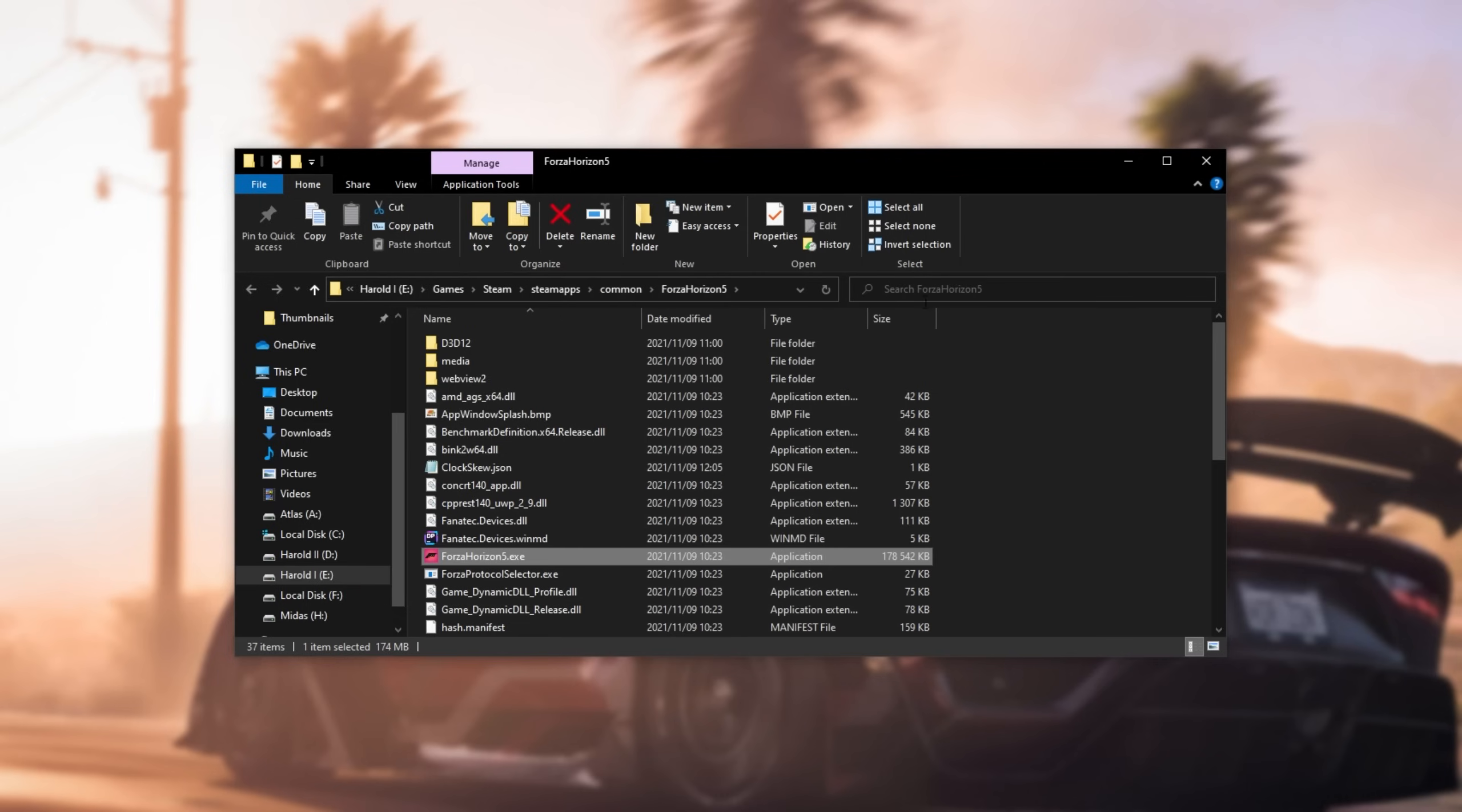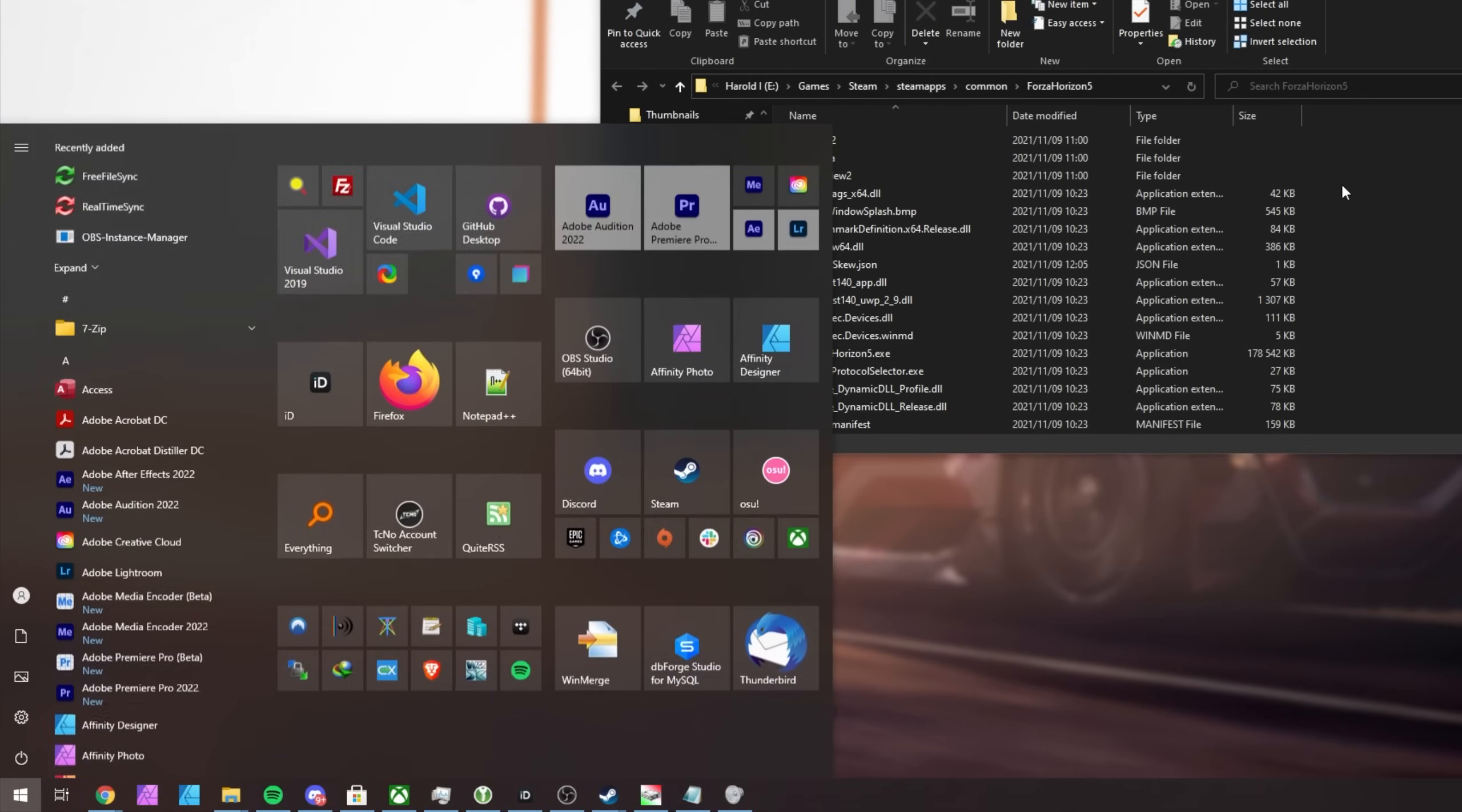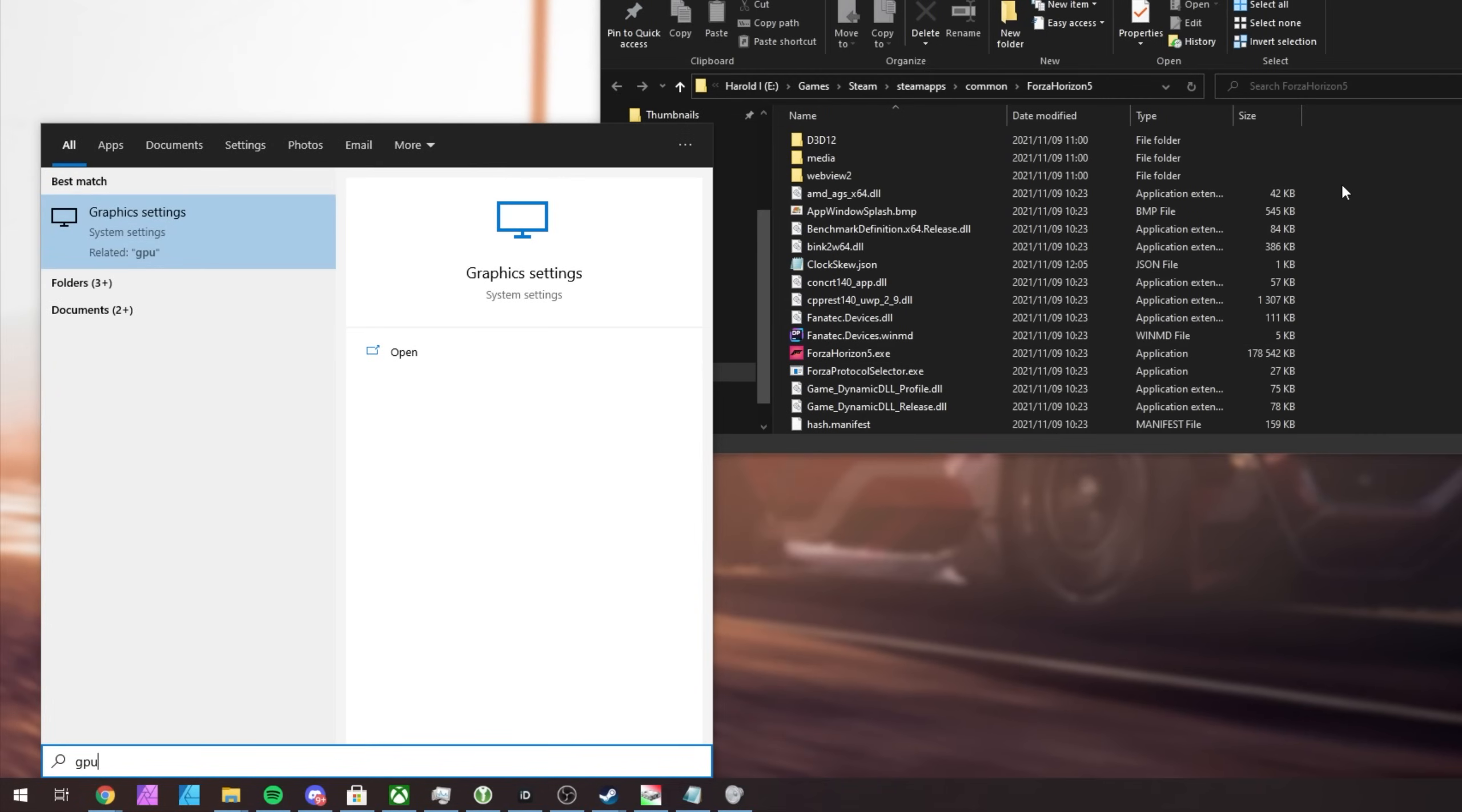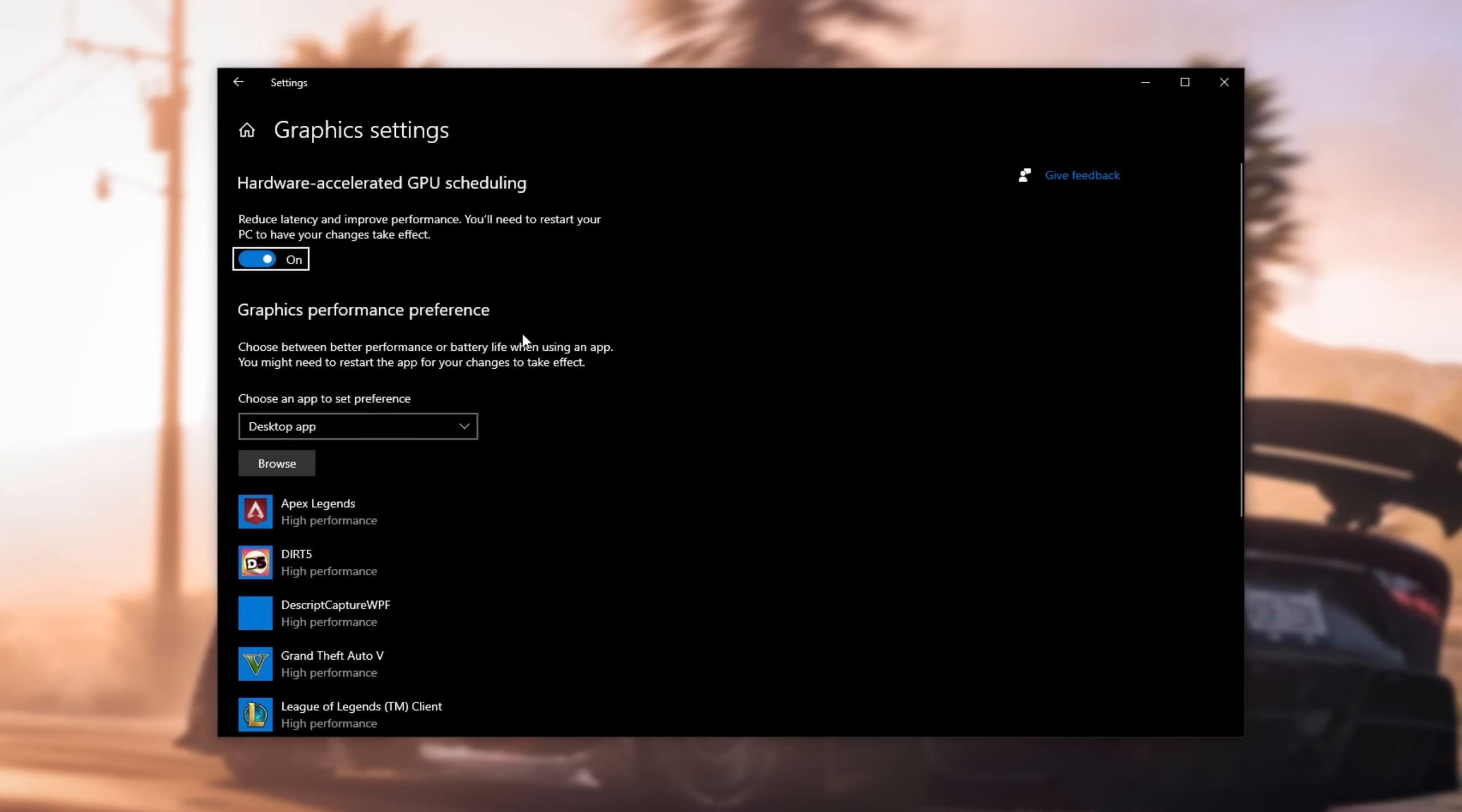Upon doing so, we'll copy the link at the very top up here, the folder path, and we'll head across to start, GPU, and open up graphics settings. Inside of here, simply turn on hardware accelerated GPU scheduling if it isn't on already, and then look under graphics performance preference. Select desktop app from the drop-down, and then click browse.